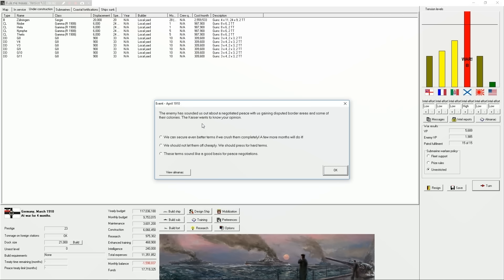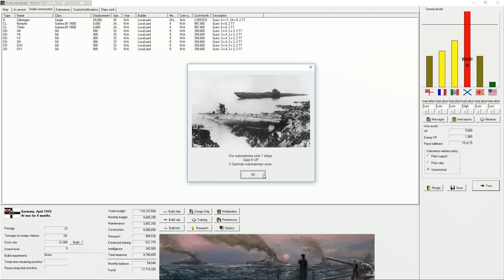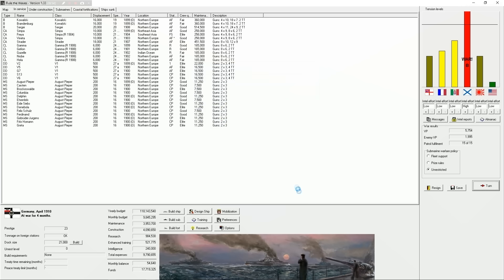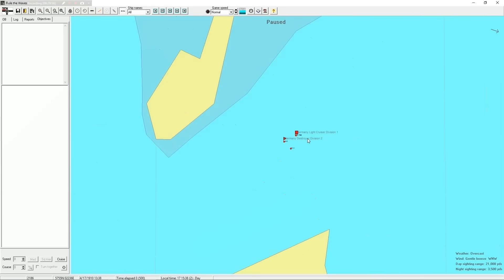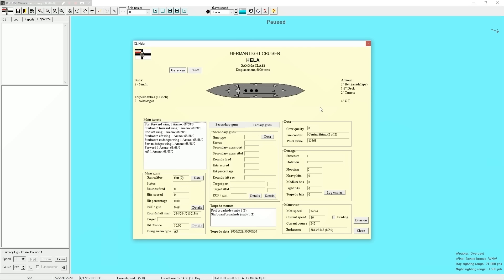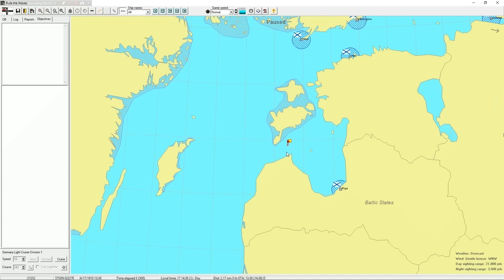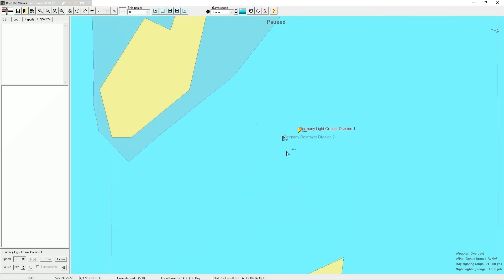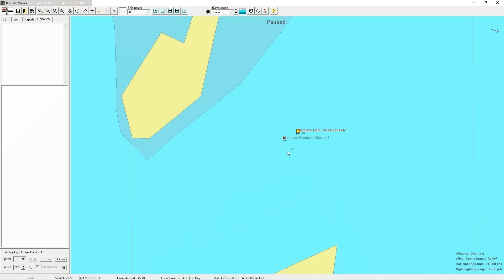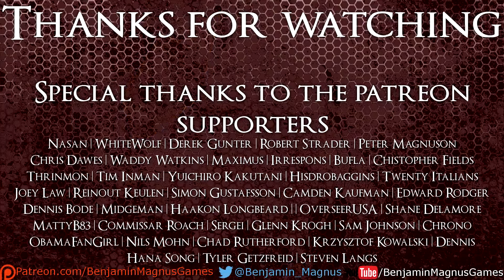Sounded us out for negotiated peace with us gaining disputed border areas and some of their colonies. God damn it, Russia. Put up more of a fight. If we crush them completely, a few more months will do. Okay. We lost two submarines. Alright, what do we got to work with here? A light cruiser. Well, this is a new... well, it's an updated light cruiser is what it is. But you know what we need to do is end this episode right here. What I'm going to do is, because some of these battles can be, you know, like nothing can happen or they can get real boring, I'm going to play this off screen for a few minutes to see what happens. If it turns into something interesting, I'll record it. If not, we'll pick it up tomorrow after this battle. So thank you for watching, everybody. Don't forget to drop those likes. Leave some comments right down below for me to read. And I'll see all of you guys next time. We'll be right back.